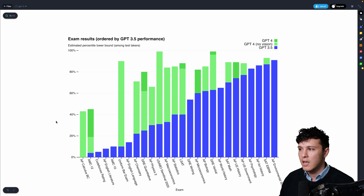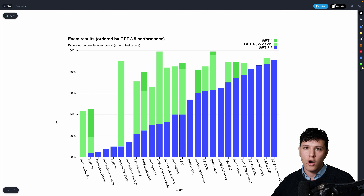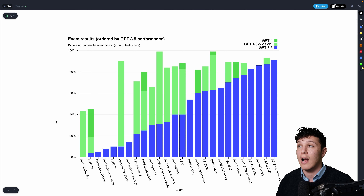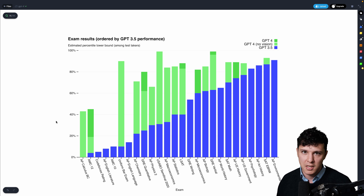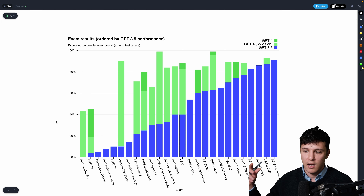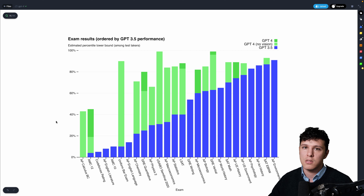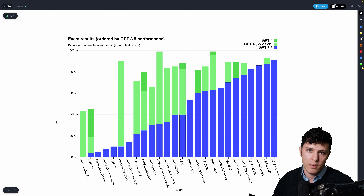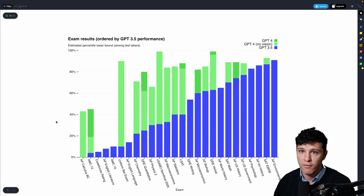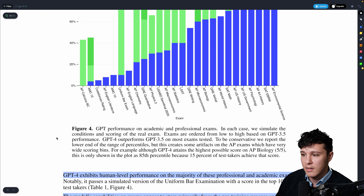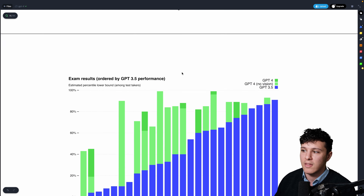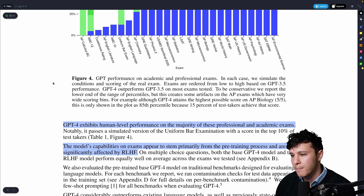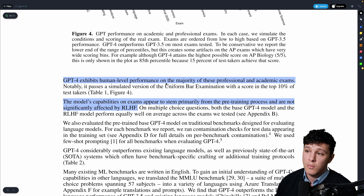To recap, the three key improvements are: number one, multimodal — the ability to take images as input; number two, extremely large context — before it was hard to summarize long articles, now with 32k tokens you can send in a whole book; and number three, better reasoning ability. Overall, it exhibits human-level performance on many benchmarks.